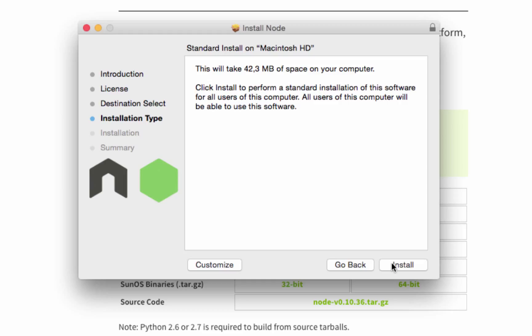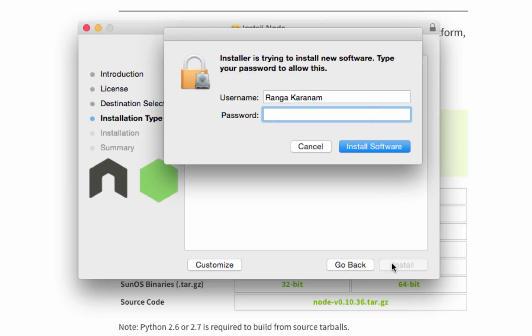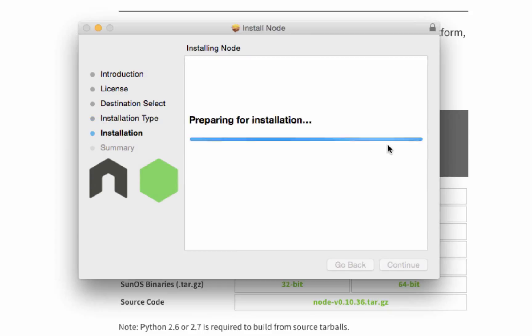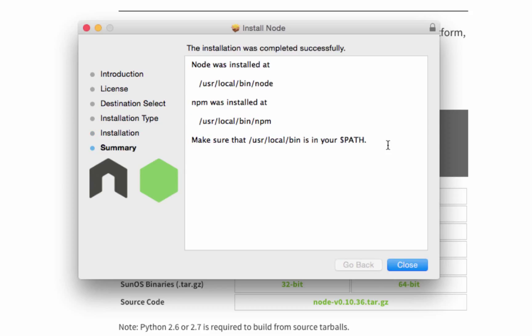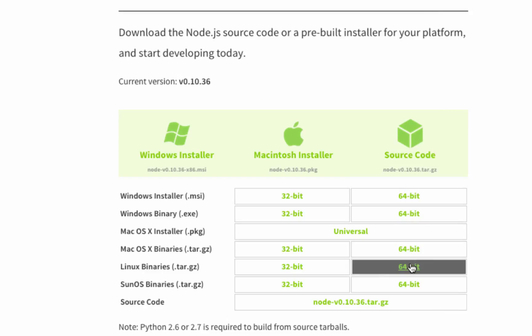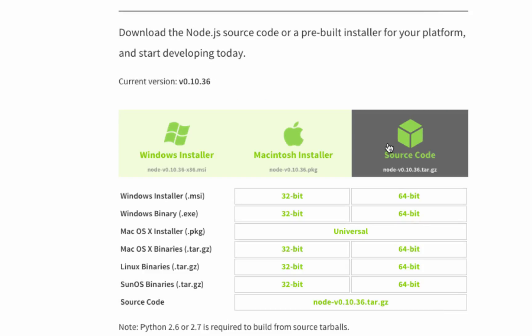Now in my system it's asking for a password. It might or might not based on your operating system. Node.js is getting installed. This won't take long, usually within a minute or less. You can click close. Node is now installed on your machine.